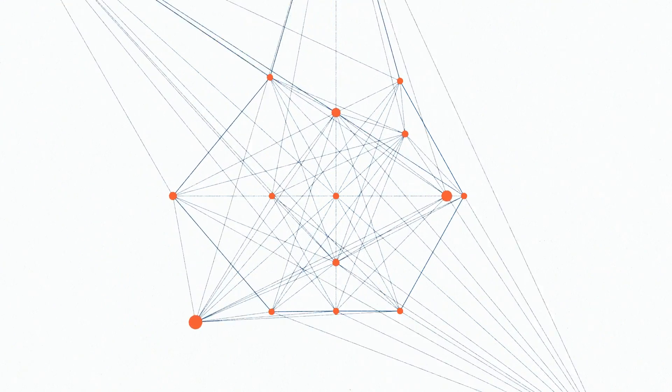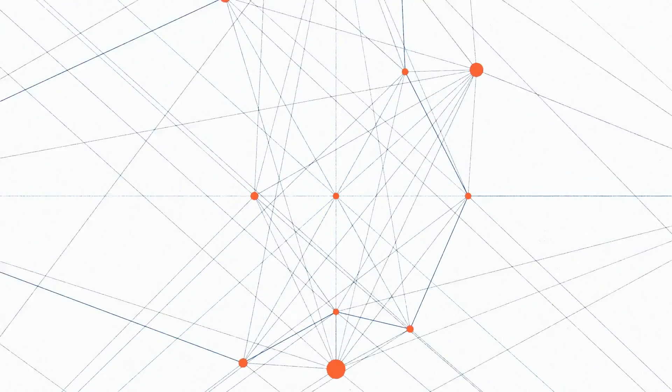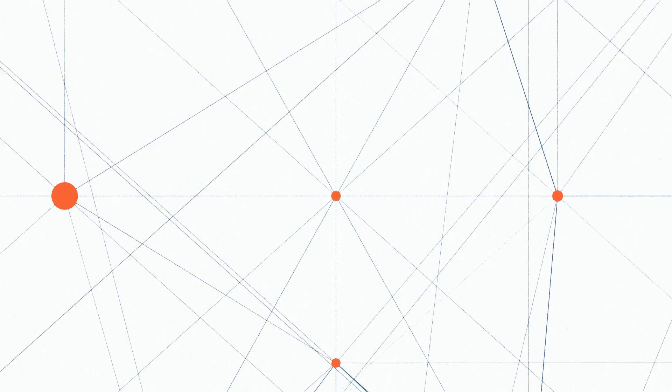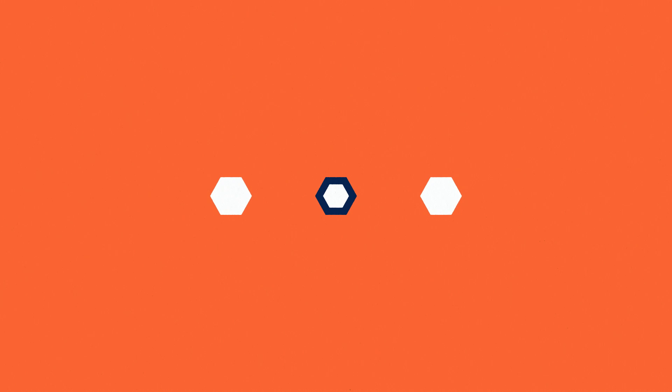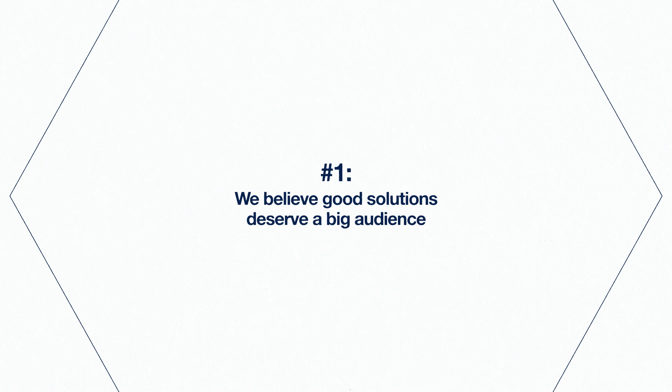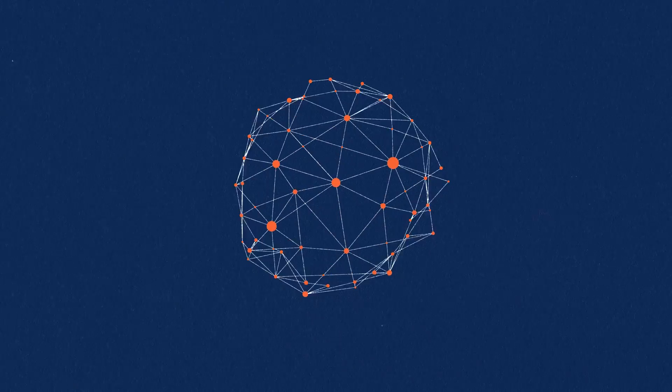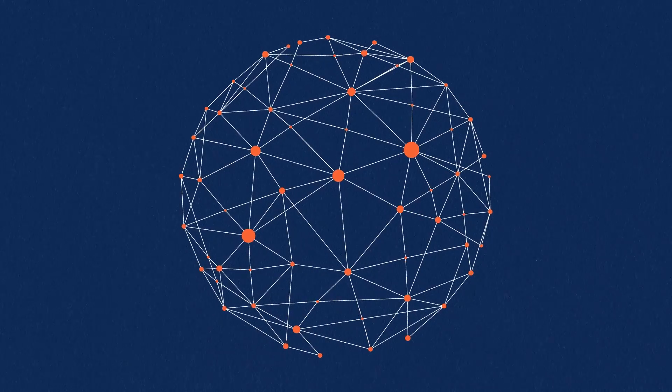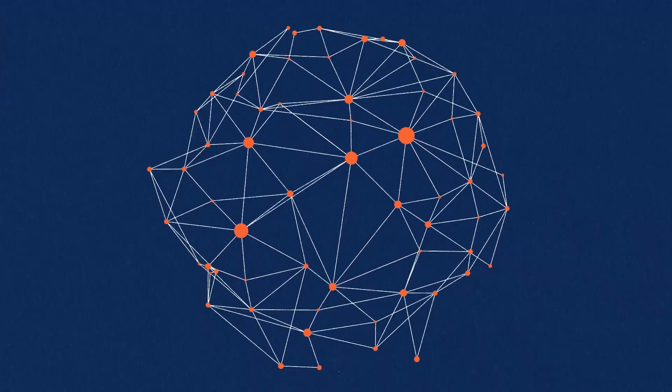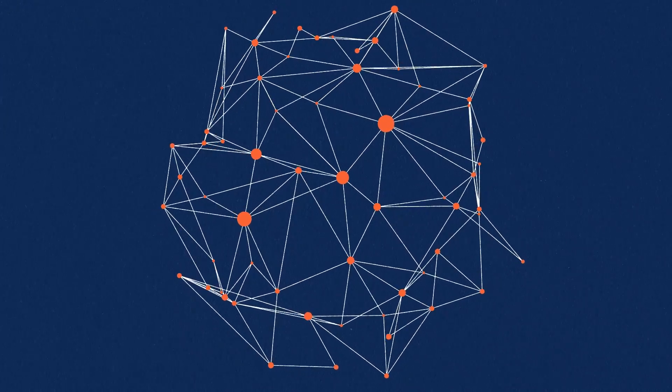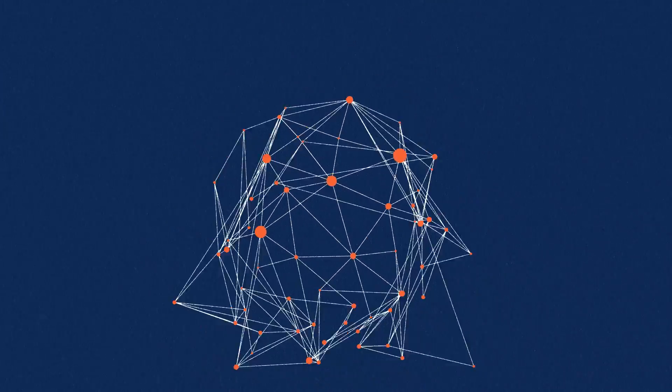We're all about sharing solutions to solve problems that cross domain boundaries. There are three important things you should know about Patterns. Number one, we believe good solutions deserve a big audience. We reach a broad global community of computer scientists, researchers in data intensive domains, data stewards and policy makers.